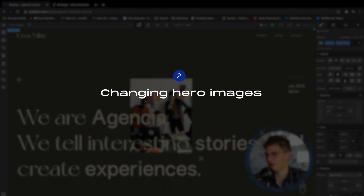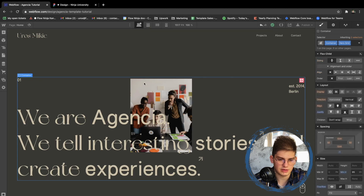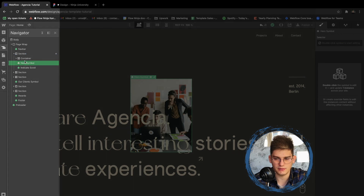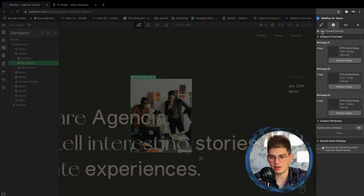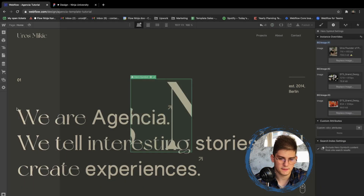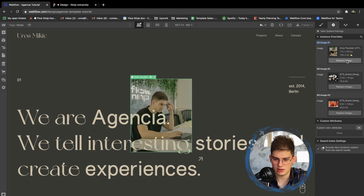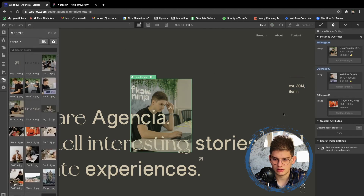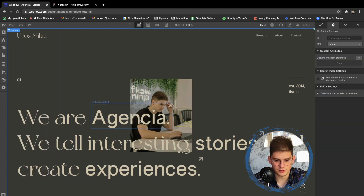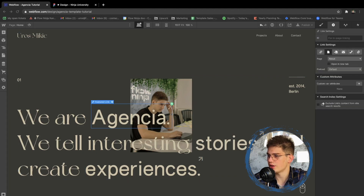The next thing is adjusting the hero itself. By clicking the section and opening it up, you have the hero symbol. By clicking the wrench icon on the right, you'll see three possible background images to change. I'm grabbing some prepared images — this one, this one, and this one — which will be the images used for the hero slides.